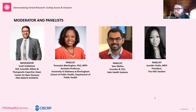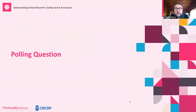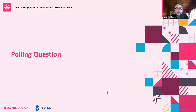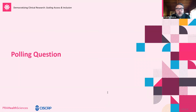So that's our fantastic panel. Why don't we move ahead and launch our first polling question to the audience. Thank you in advance for reviewing and responding. We look forward to having a little bit of interaction with you throughout the session today.